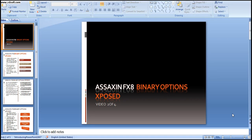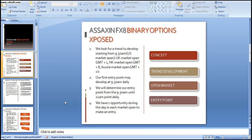Hi there and welcome to Assassin FX8 Binary Options Exposed. This is video two of four. Today we'll go into the concept of the trading system. To get started with the concept, we also have to understand which markets we will be trading. The concept behind Assassin FX8 is that we are looking for a trend to develop.